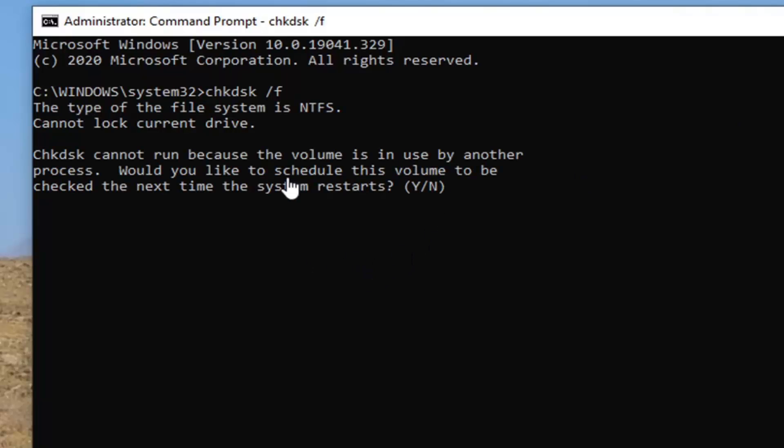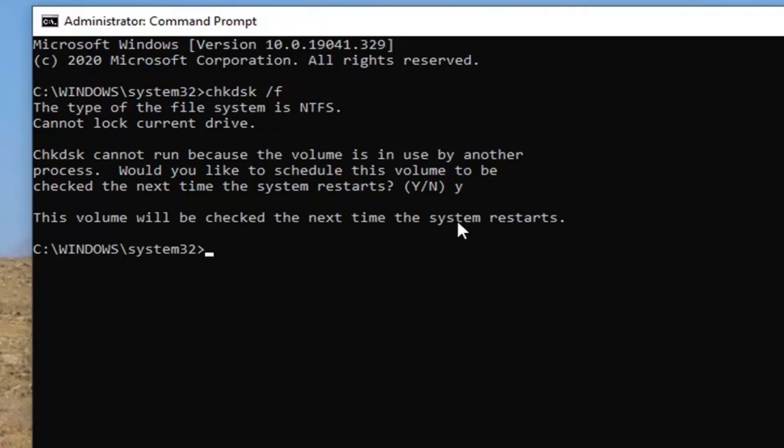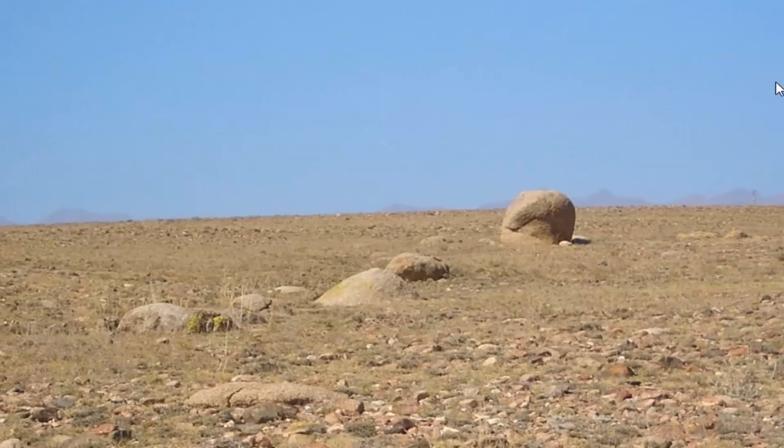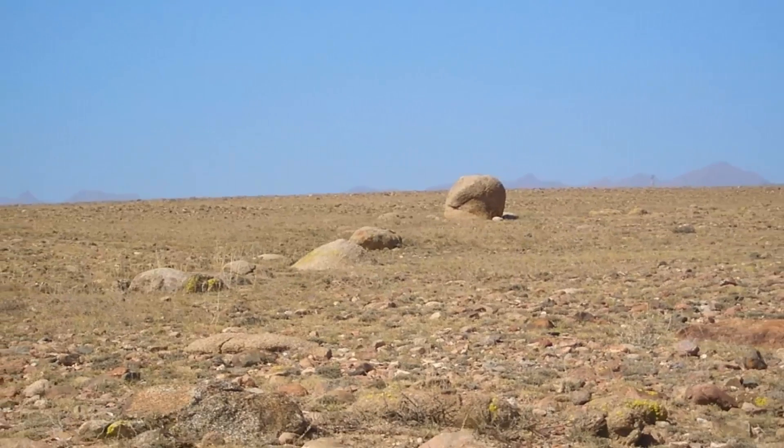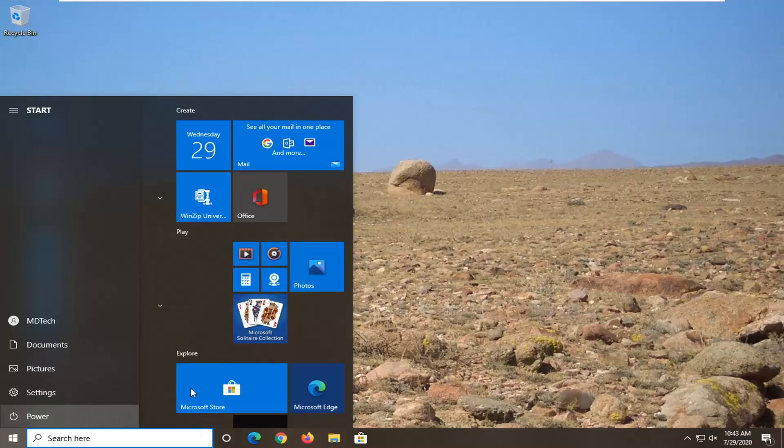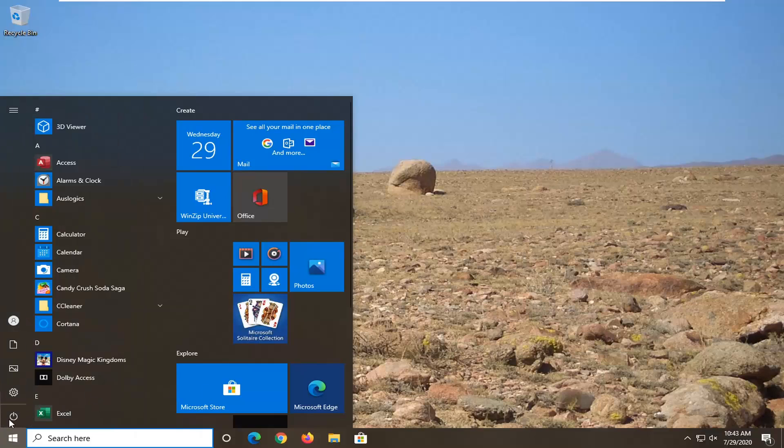So your volume will need to be checked once you restart your computer. So tap the Y key on your keyboard, hit Enter. Now you will need to save out of any programs you have open, close out of them as well, restart your computer, and this will take a few minutes to run, so please be patient.